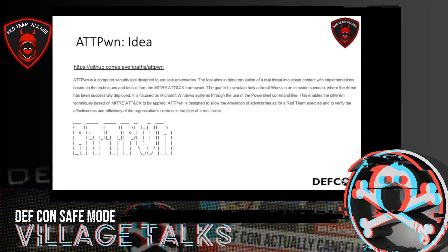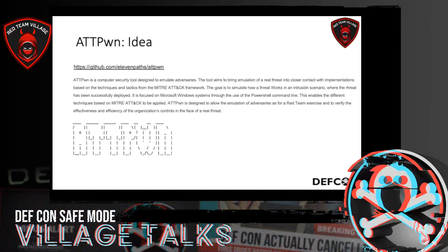ATT Pound is a computer security tool designed to emulate adversaries. The tool aims to bring emulation of a real threat into closer contact with implementation based on the techniques and tactics from the MITRE ATT&CK framework. The goal is to simulate how a threat works in an intrusion scenario where the threat has been successfully deployed. It's focused on Microsoft Windows systems through the use of the PowerShell command line, enabling the different techniques based on MITRE ATT&CK to be applied. ATT Pound is designed to verify the effectiveness and efficiency of the organization's controls in the face of a real threat.